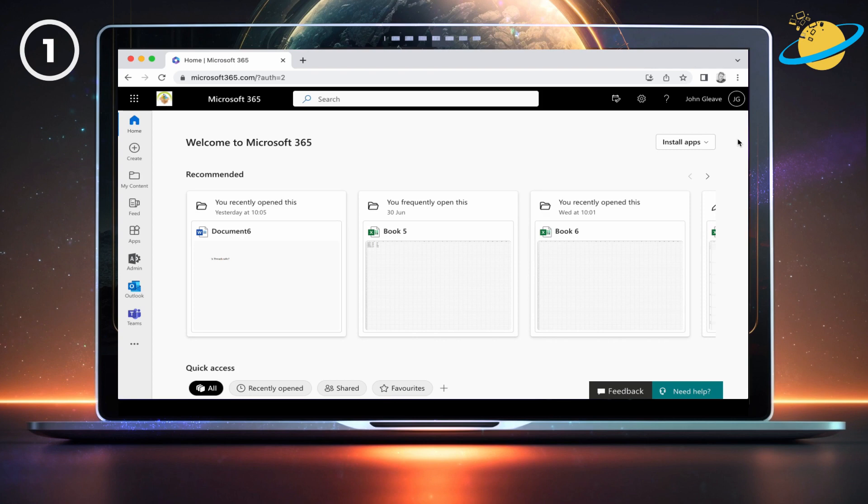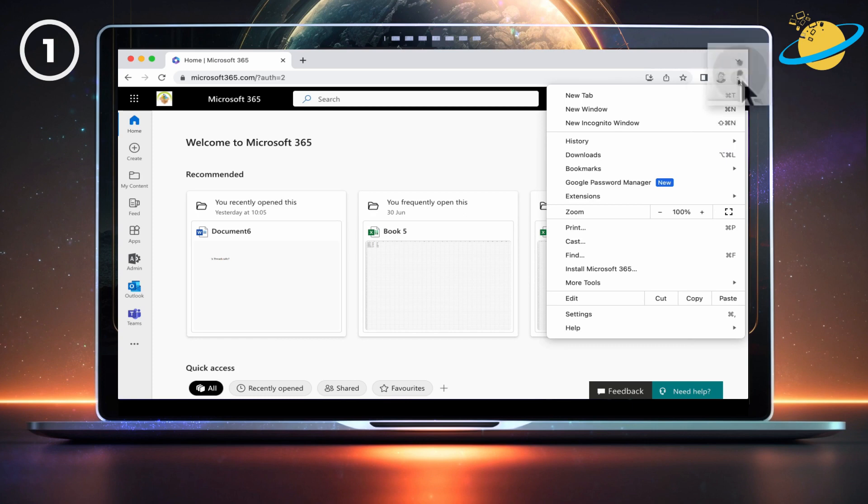If you still can't sign in, you can try clearing your browser cache. For Chrome users, click the three dots in the top right. Then select Settings from the drop-down.